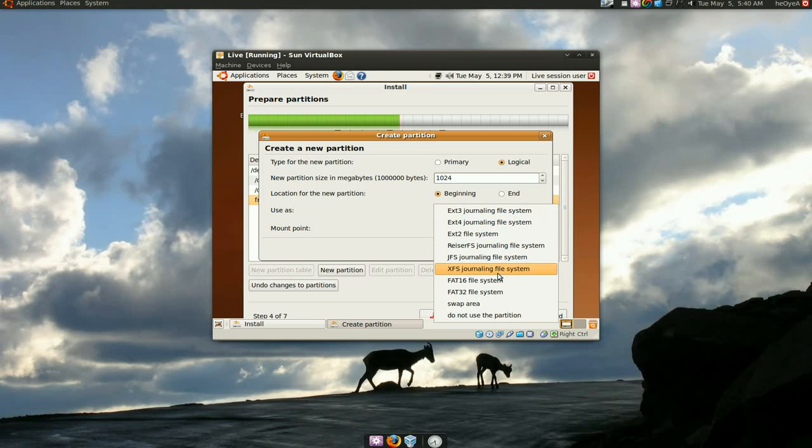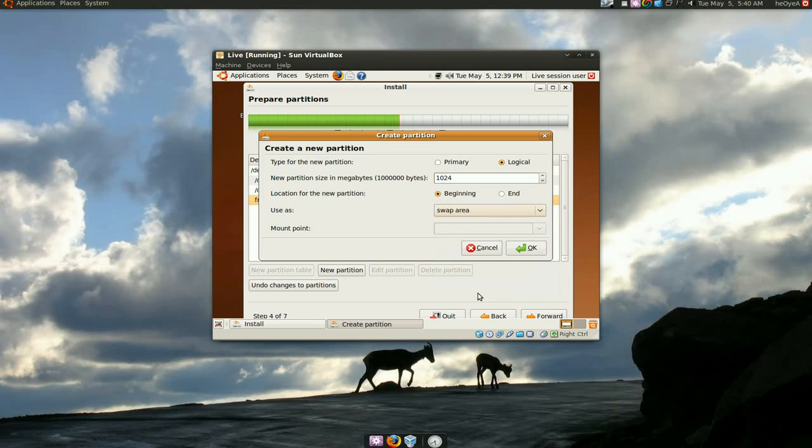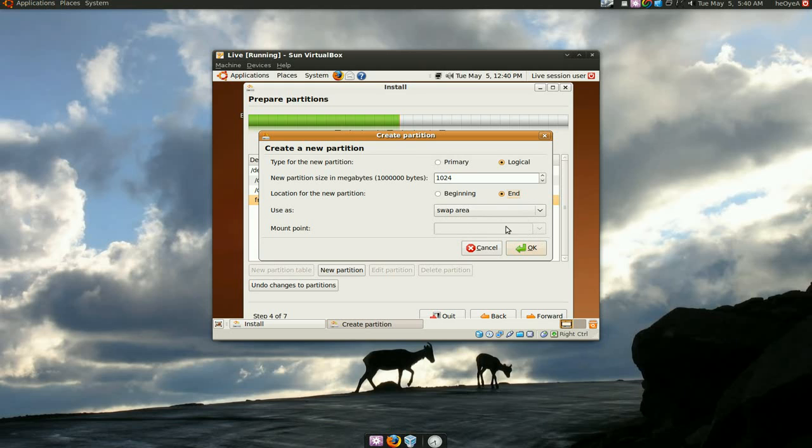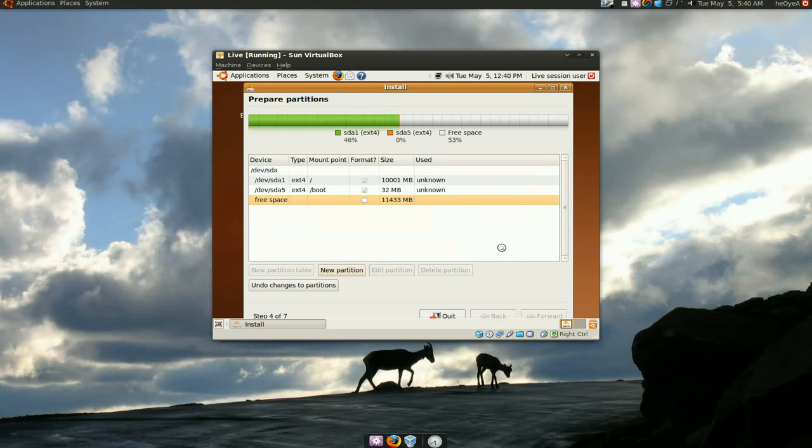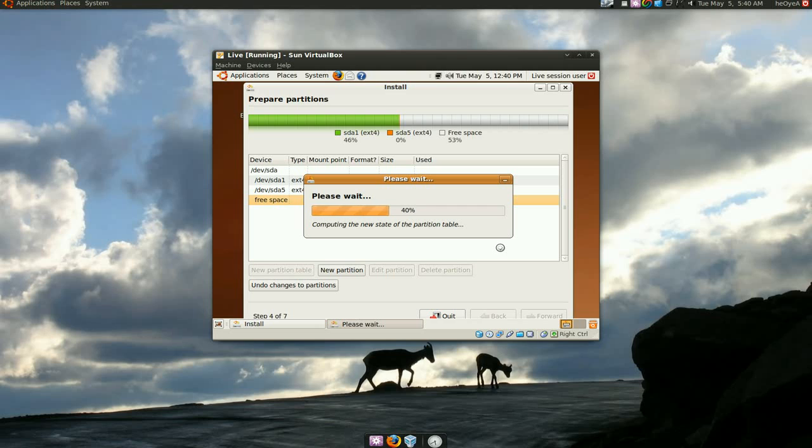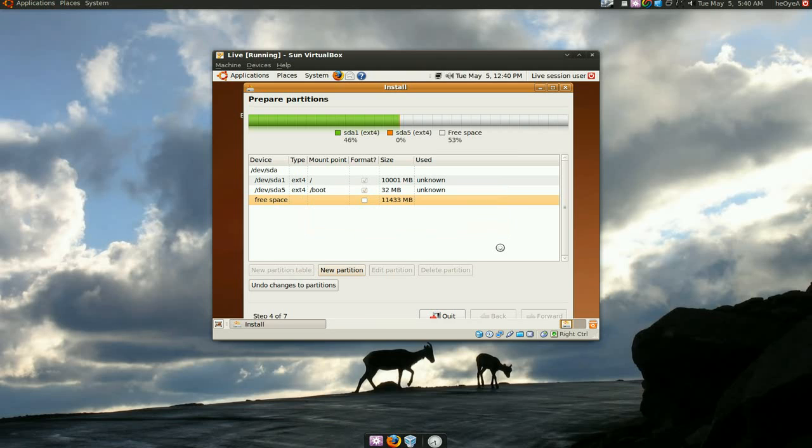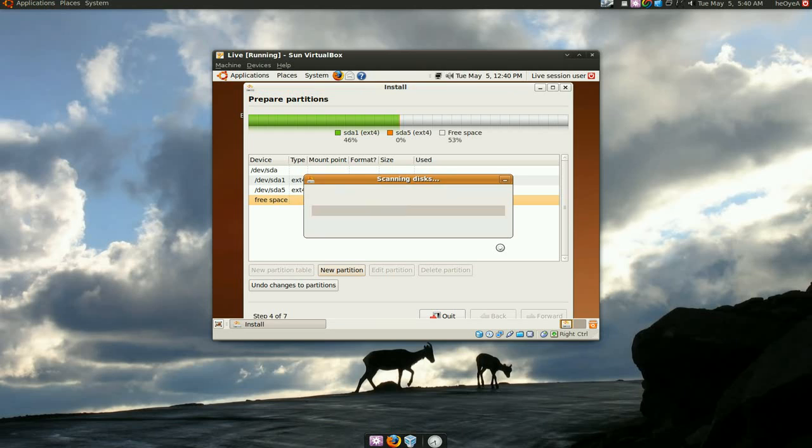And you're going to go down where it says swap area. And I would say put this at the end. That's where I like to put it at. And make sure it says swap area. There's no partition for it, it's just swap area. And the swap area is basically like hard drive RAM, when your real RAM runs out and it will use that.